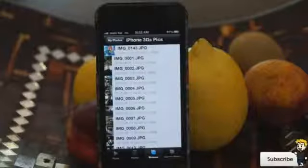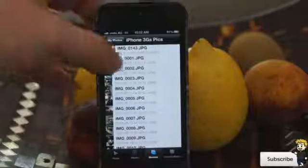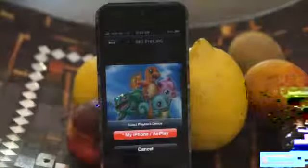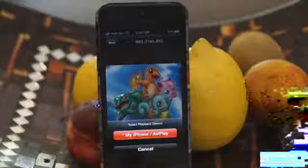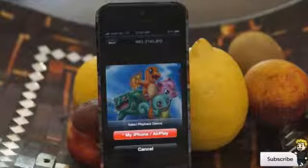If you read the description on iTunes it'll show you what files this application supports. If I click on the bottom right corner it gives me the option to 'play to', and right now I only have the one option which is my phone slash AirPlay.